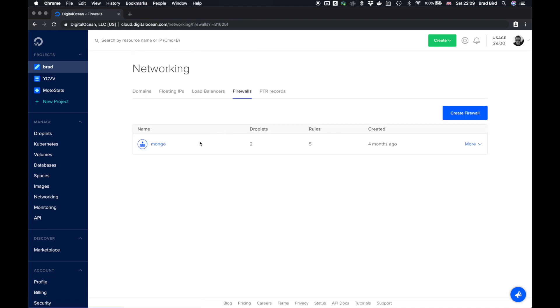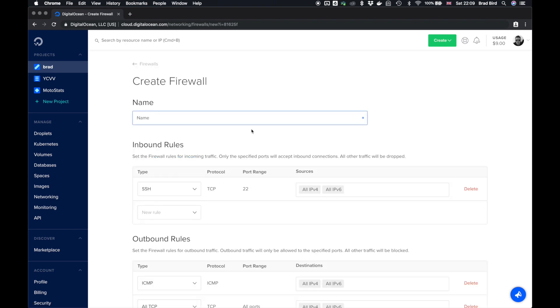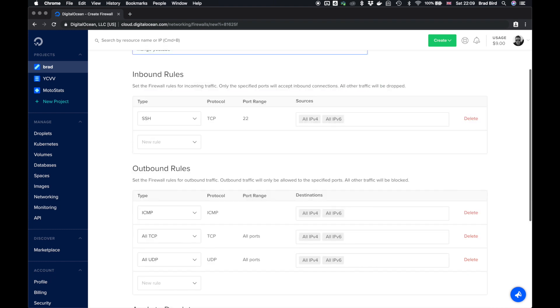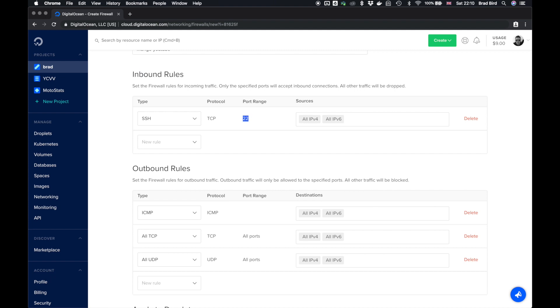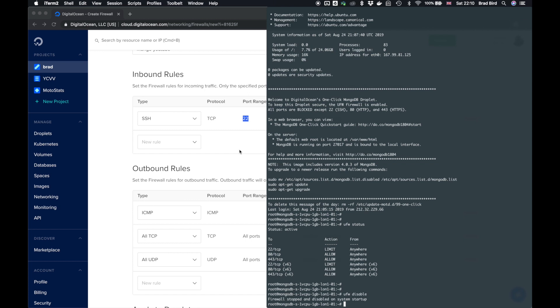Now you'll notice that I have a firewall rule set already here called Mongo. That's because I have a couple of other servers that use Mongo and I wanted to forward the ports for these. For the purposes of this demo, we'll just create a brand new rule set. So click create firewall on the right hand side. Give it a name. We'll call this Mongo YouTube.